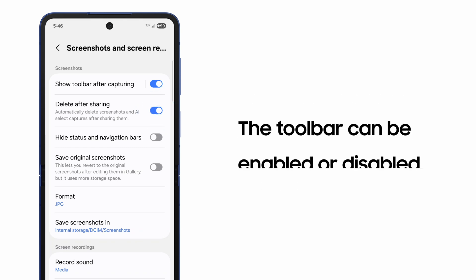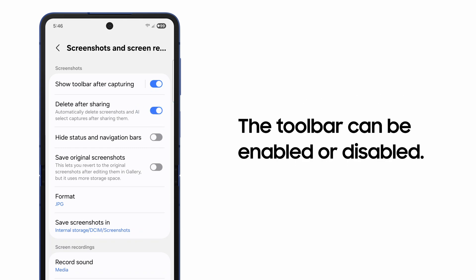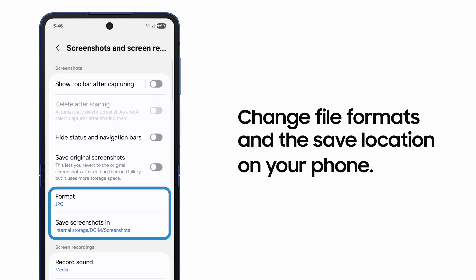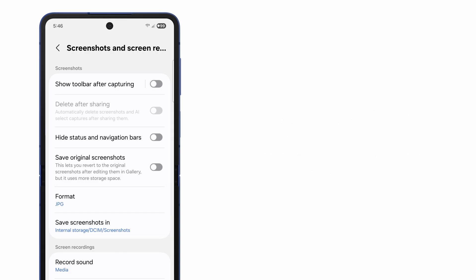Or if you never need the toolbar, just disable it. You can also change the file format and save location for your screenshots, among other things.